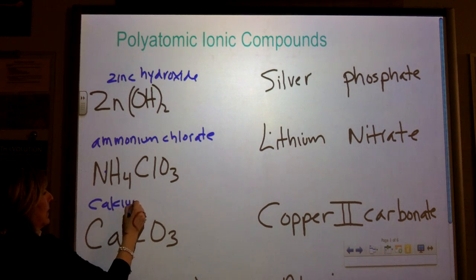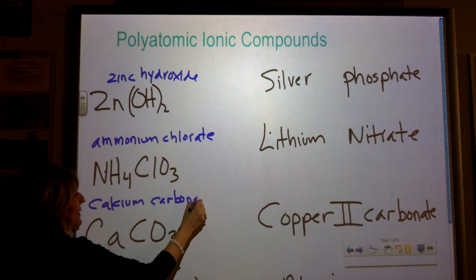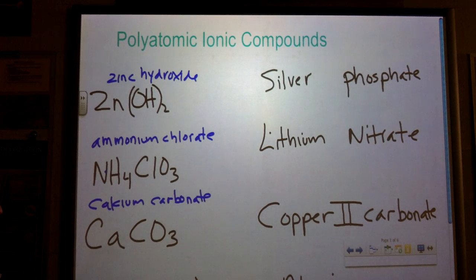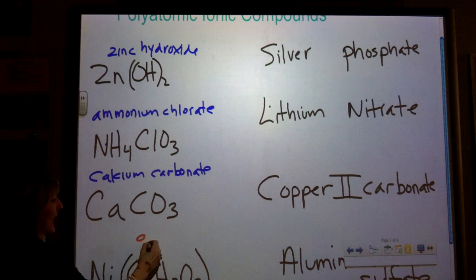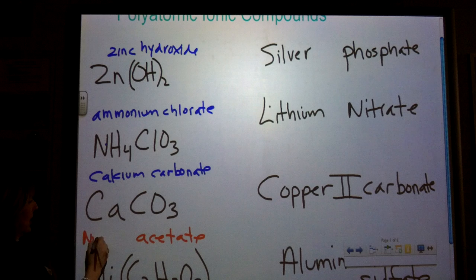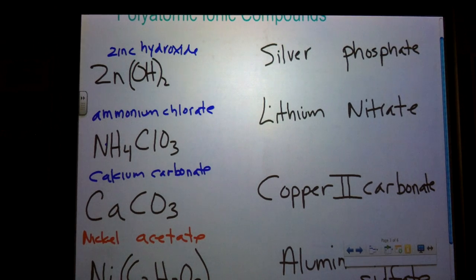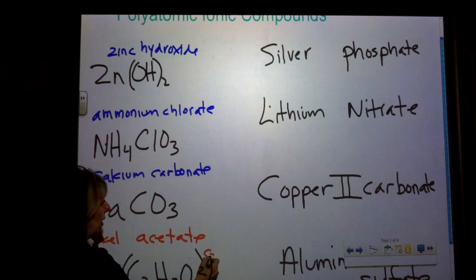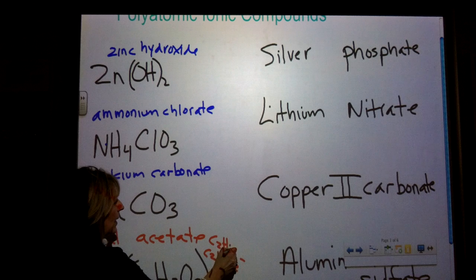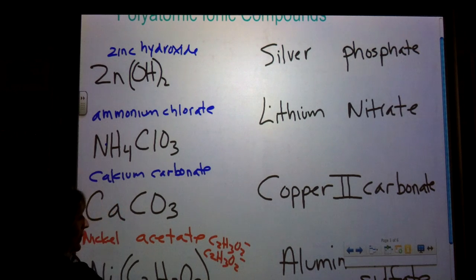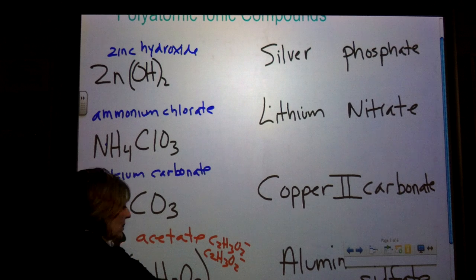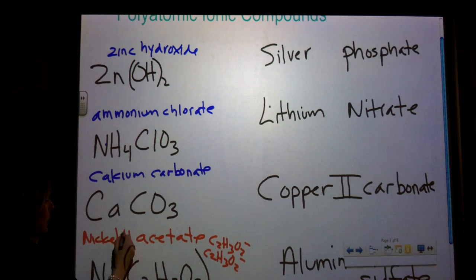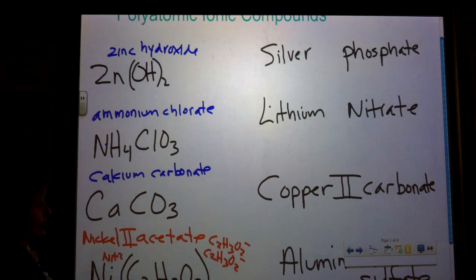This is calcium carbonate. This one — that's acetate, so it's going to be something acetate. Ni is nickel, but nickel is one of those transition metals that has a variable charge, so I need to see what the negative charge is. I know that each acetate is minus one and I have two of them, so the nickel must have a plus two charge on it. This is nickel two acetate because the nickel has a plus two charge.